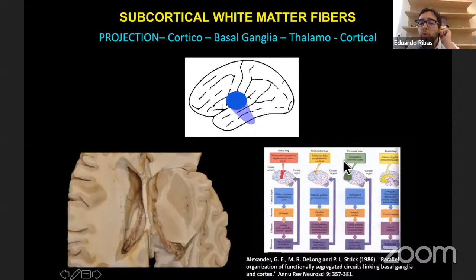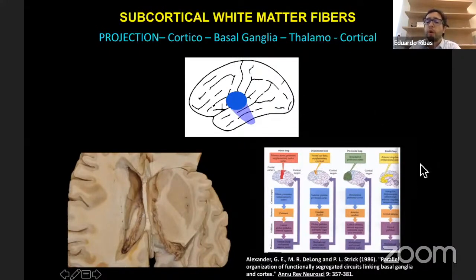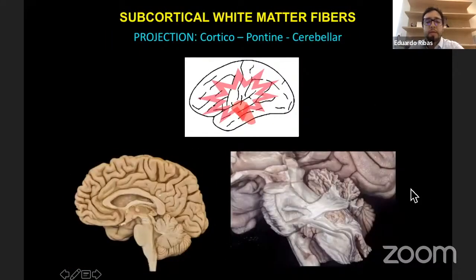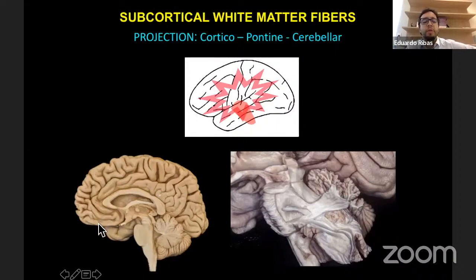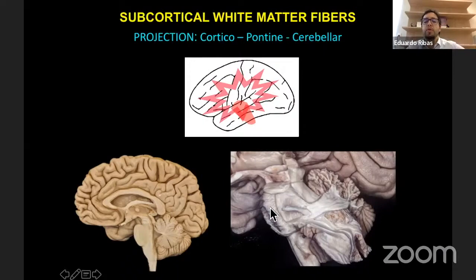Another set of projection fibers is the corticopontine cerebellar fibers. They arise from all cerebral cortex, but the frontal ones are distinguished as the frontal pontine cerebellar fibers. They descend from the frontal lobe through the internal capsule, then into the pons, where they cross to the other side and enter the cerebellum through the middle cerebellar peduncle.